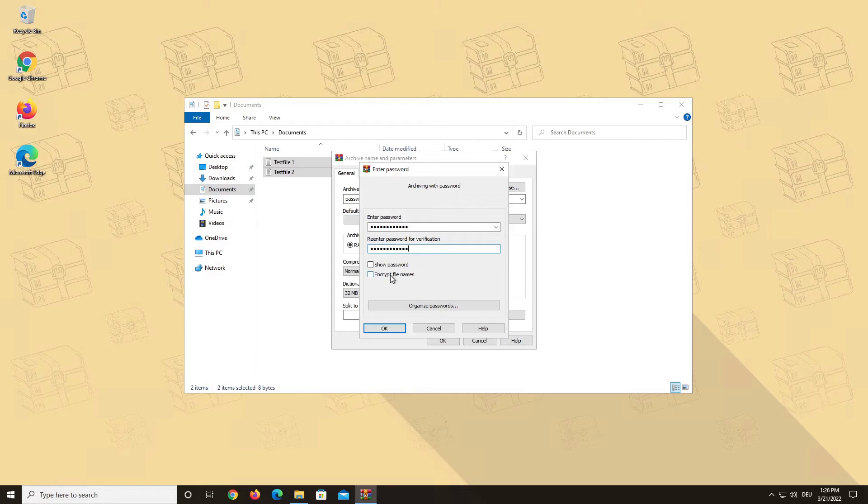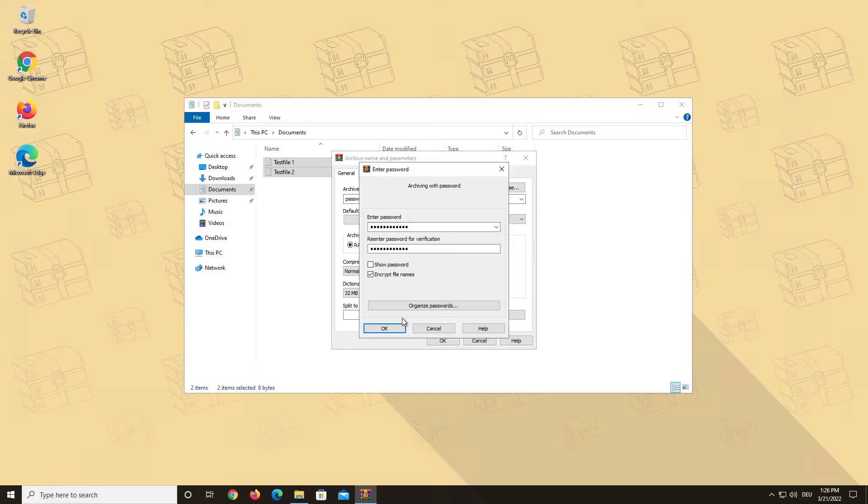You can choose to check the Encrypt File Names box. If you select the Encrypt File Names option, WinRAR will encrypt not only the file data, but all other sensitive archive areas, such as file names, size, attributes, comments, etc. This feature provides a higher level of security to users.